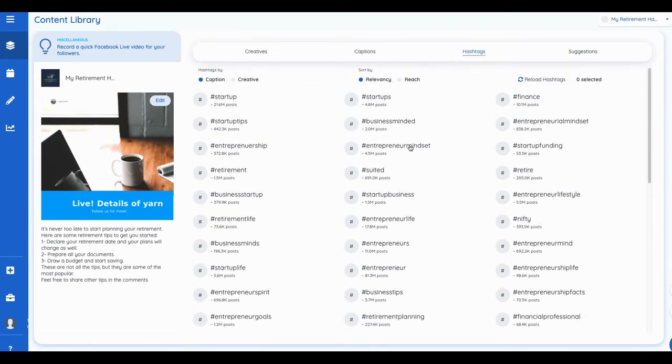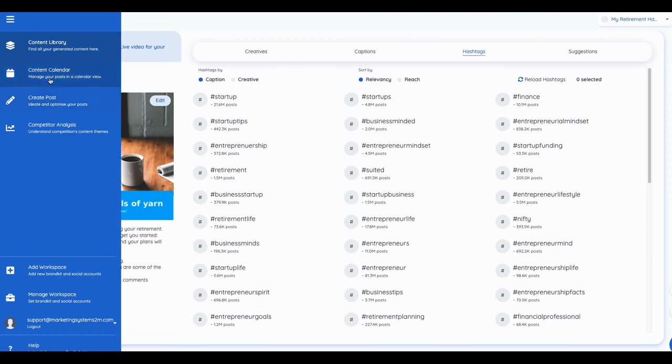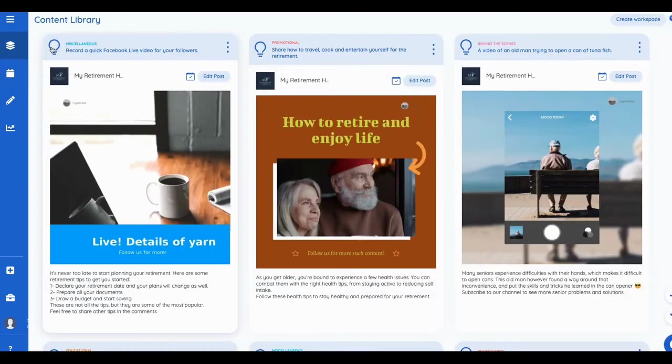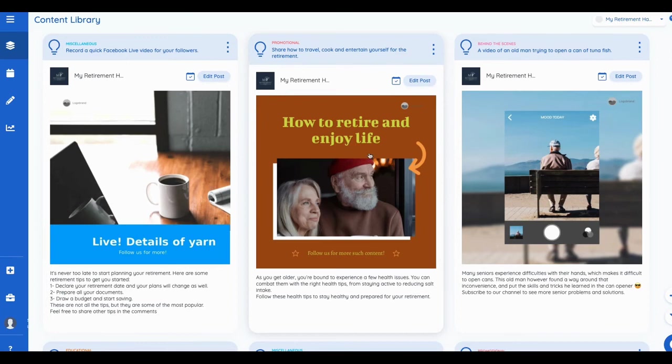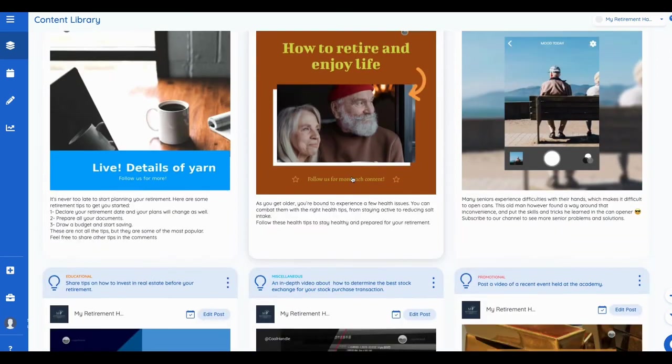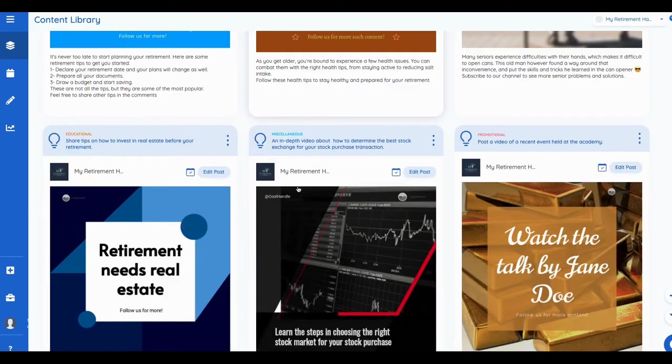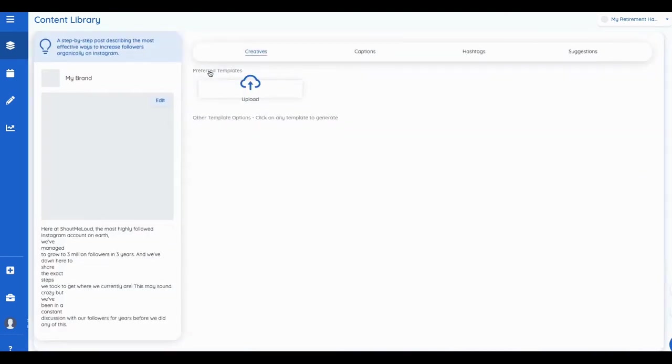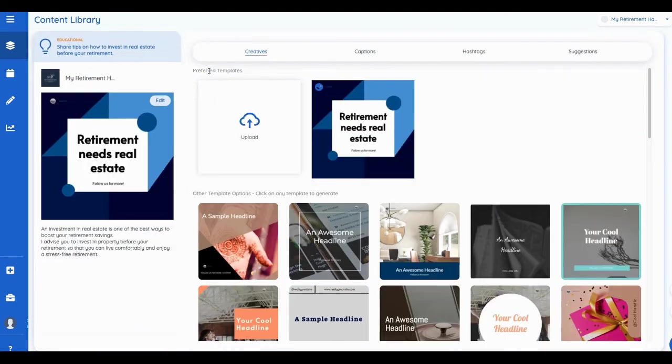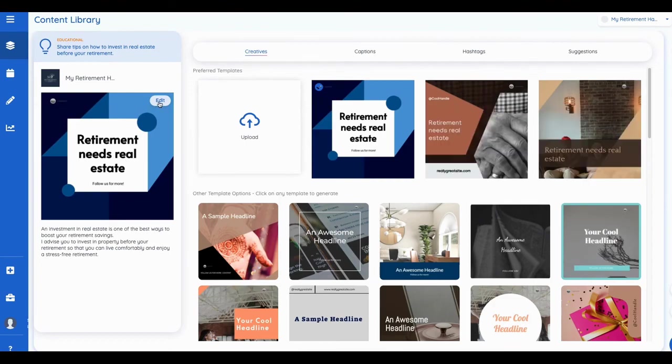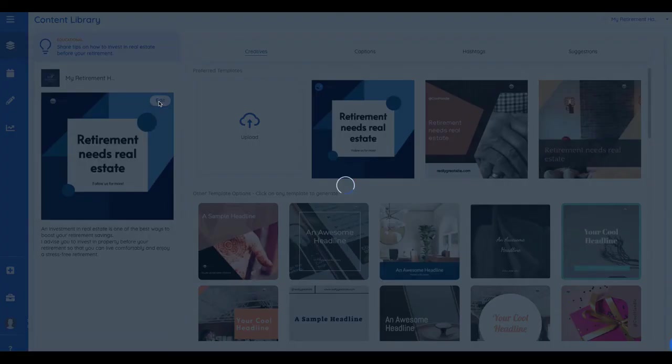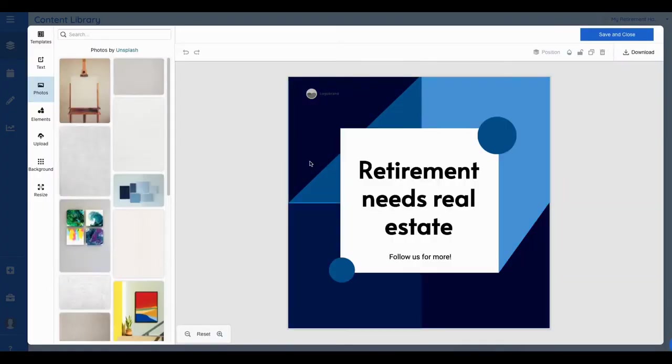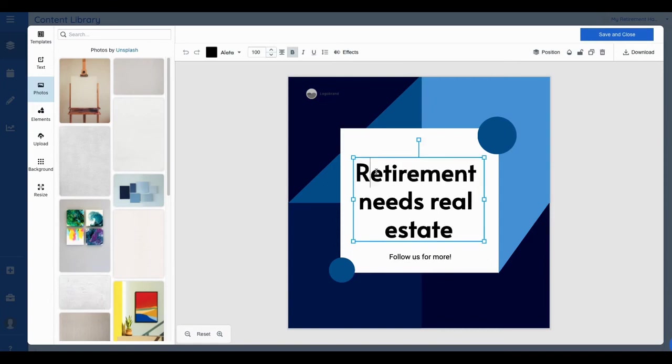So again this is Predis.ai. This tool goes out and finds your copy for you, right, and then you can edit it, find your photos, everything. You can edit the photos. Right, retirement needs real estate. Right, so I can go in here again. I can edit that if I want.